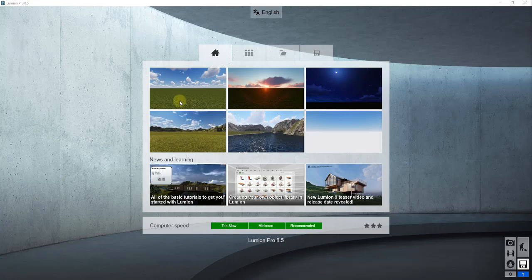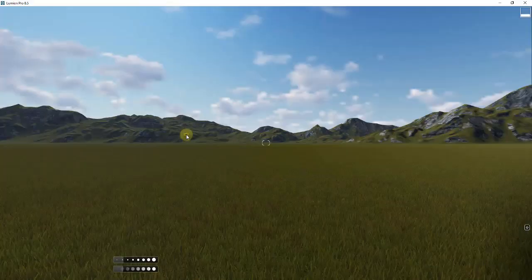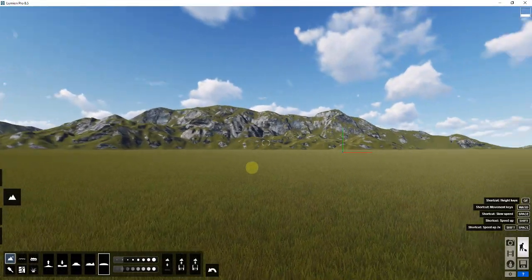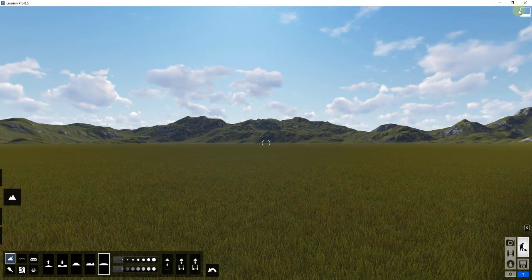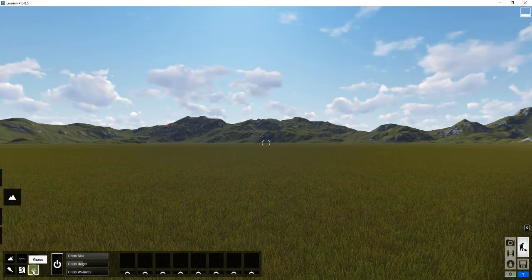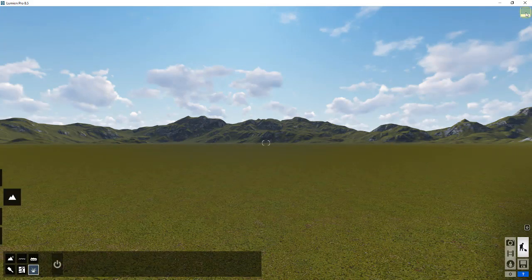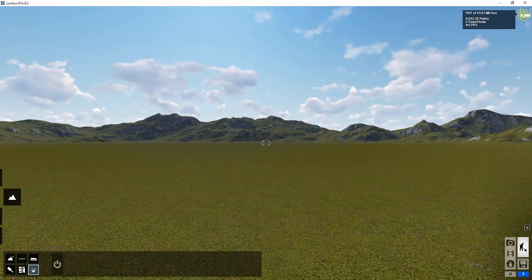To start off, we're going to open up Lumion and use one of the template files — in this case the mountain range file. That's going to bring you into a basic scene that already has some mountains around the perimeter. You'll notice it has the grass turned on, which is rendering around 12 million points. I'm going to go to Landscape > Grass and turn that off, which drops the render load significantly — down to something like 154 frames per second. The frames per second is a great indicator of how much work is being placed on your PC and graphics card.